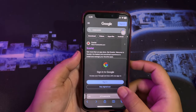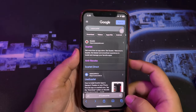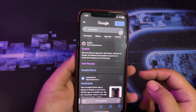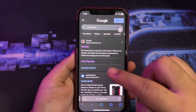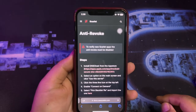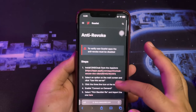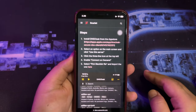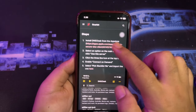Please check this out. First of all, please open the Safari browser and go to this website. On this website, you can follow how to fix the anti-revoke.